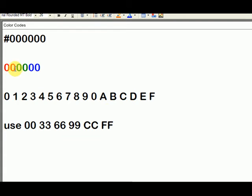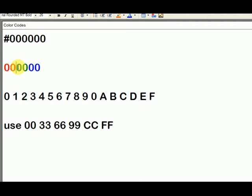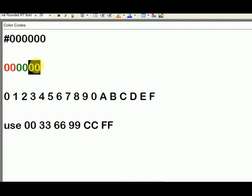And the first two digits refer to how much red is going to be mixed in the color, the second two is how much green, and the final two is how much blue.